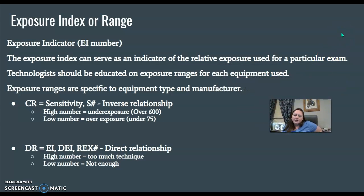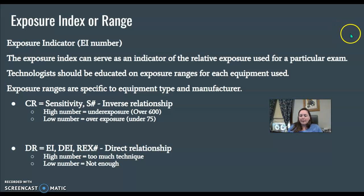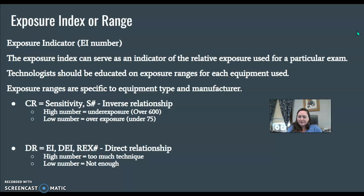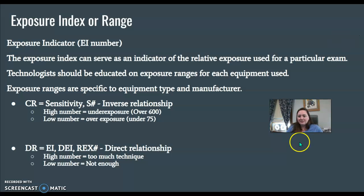Exposure index or range. We often use an EI number, but remember the exposure indicator is specific to each type of equipment and specific to CR and DR as well. For example, if you're using a Fuji CR plate, Fuji CR uses a sensitivity number — an S number. We should know that the range is an inverse relationship, meaning a high number over 600 is actually an underexposure — you didn't use enough technique. A low number, say 75 or below, is too much technique — it's an overexposure. Digital radiography, or DR, has a direct relationship — if your number's high, you used too much; if your number's low, you didn't use enough. Digital is a little bit easier to remember.